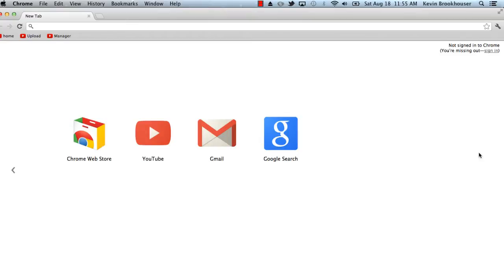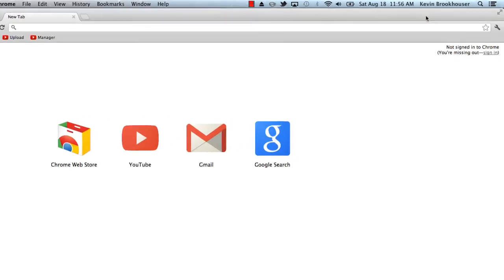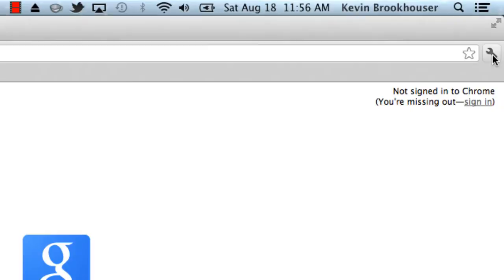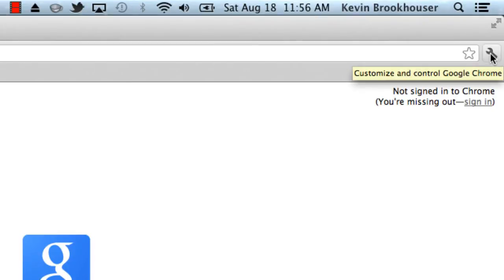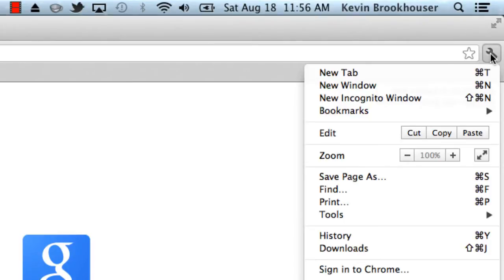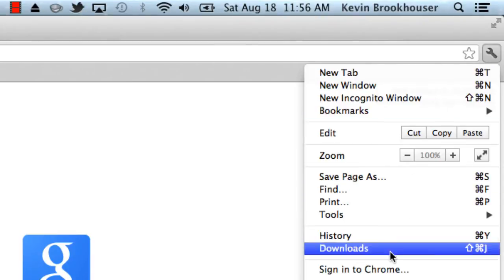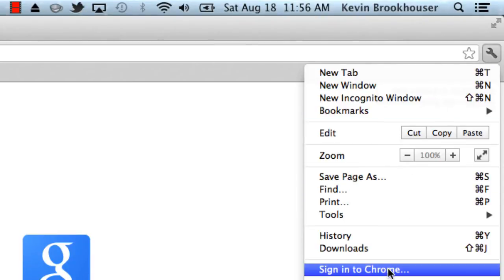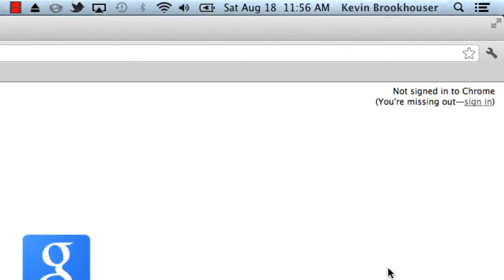The best way to do it is to use Chrome. Open up Chrome, the web browser, and click the wrench, which is the settings icon. That will allow you to sign in to Chrome — not just Google, but you'll sign in to Chrome itself.